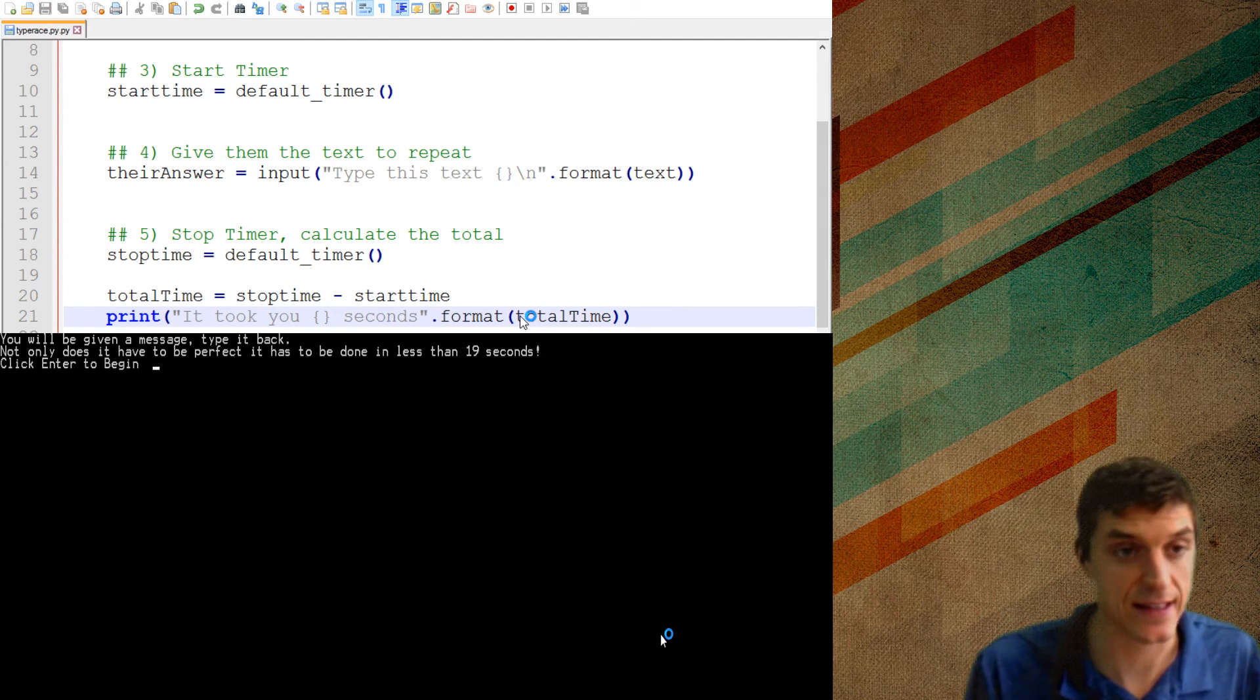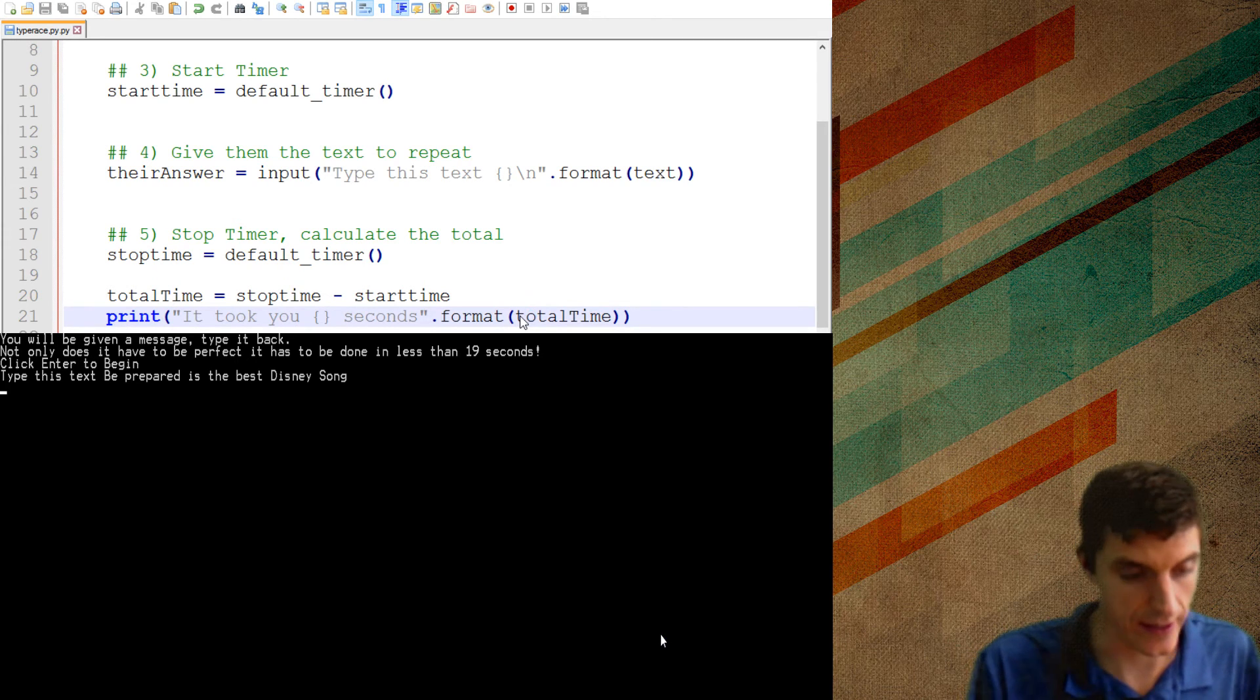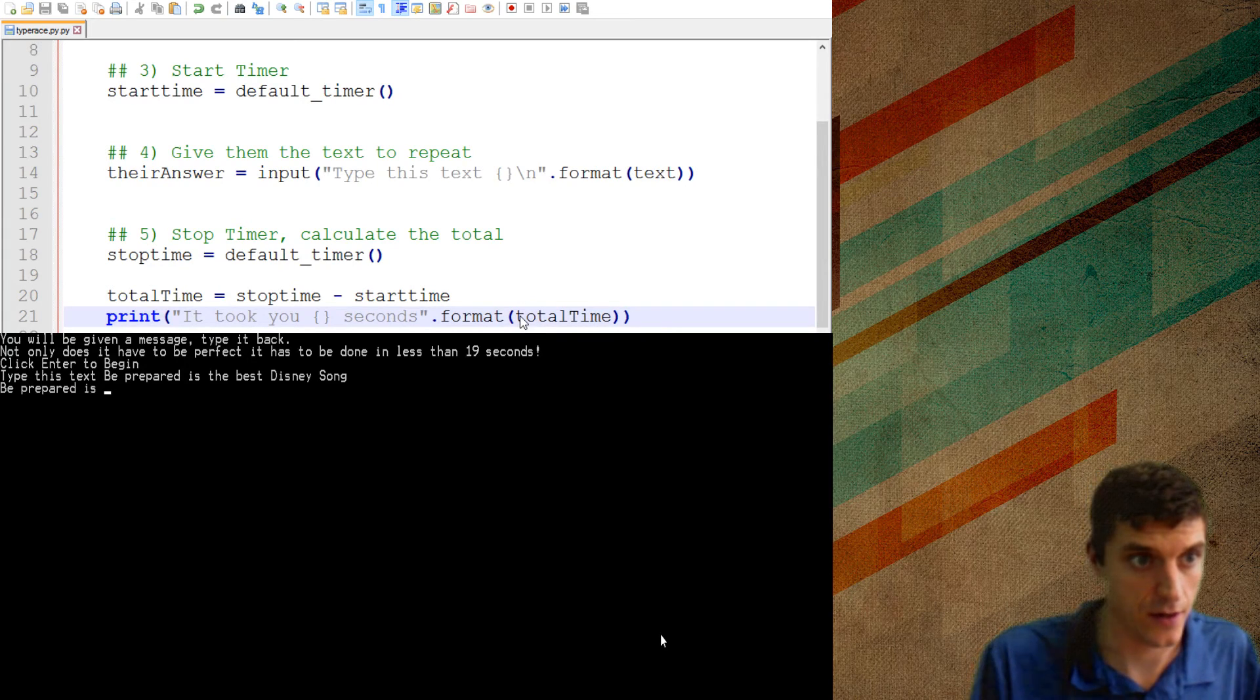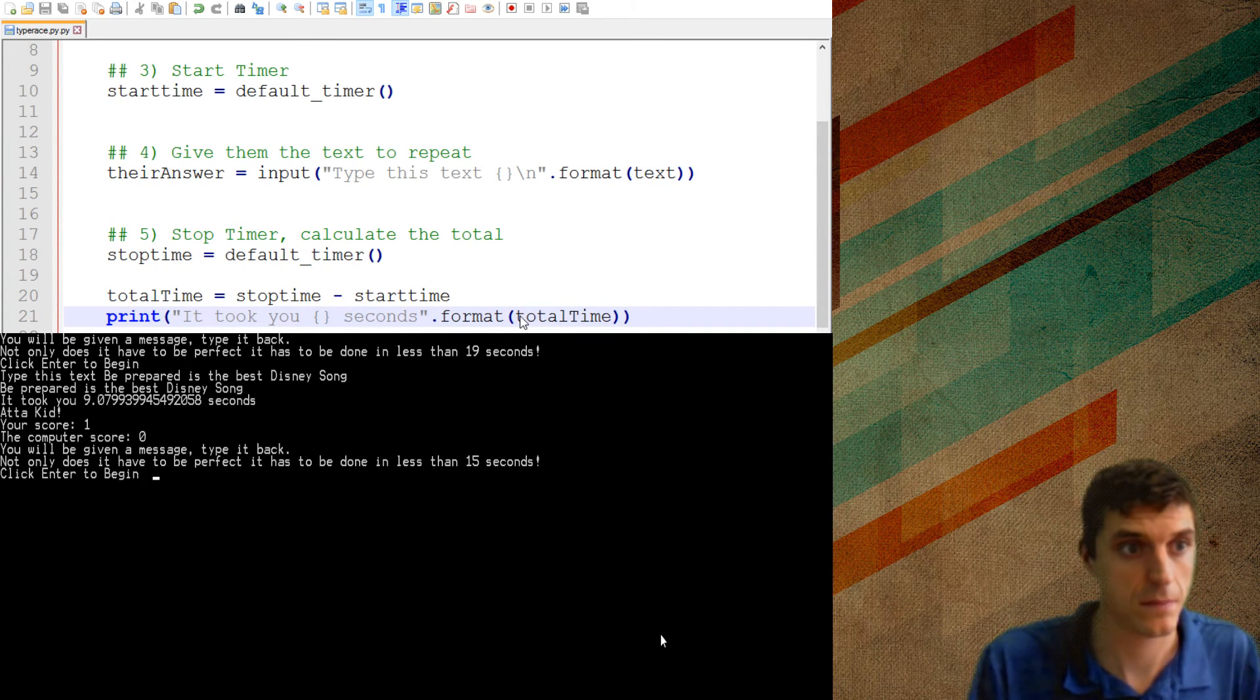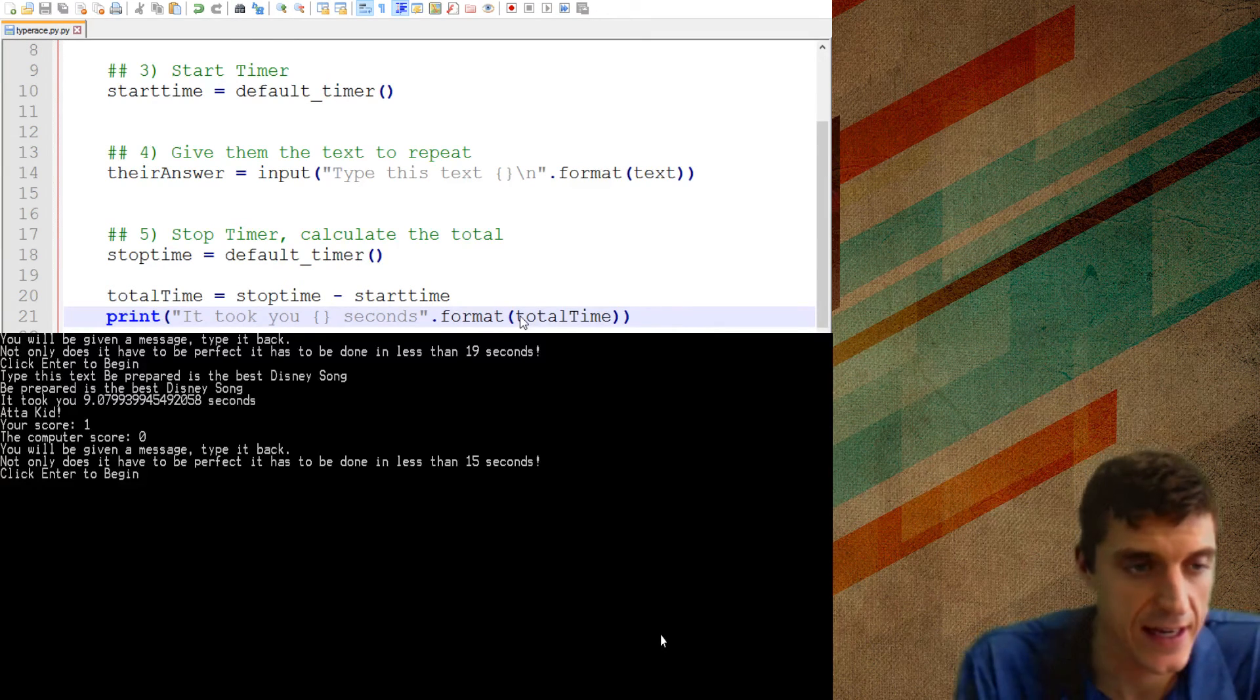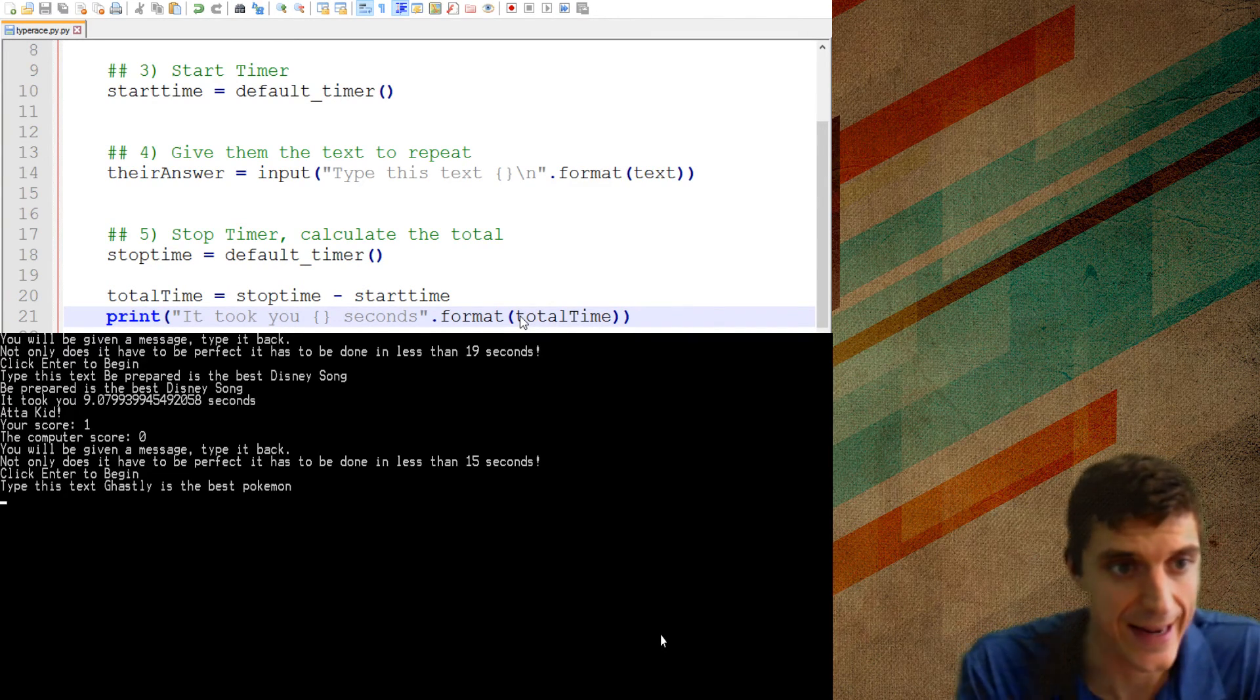So be prepared is the best Disney song. Now one thing that I kind of noticed is it didn't give me, like I did it in less than 15 seconds. But I didn't know exactly how long it is. So I'm just going to improve my program just a hair and say after I get the stop time and the total time, I'm going to print, it took you a total time. It took us this many seconds. And extra parentheses there.